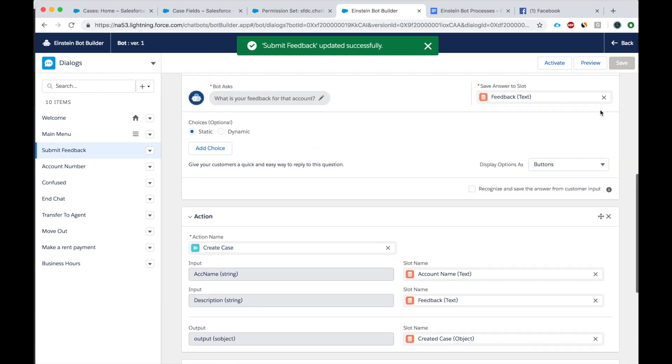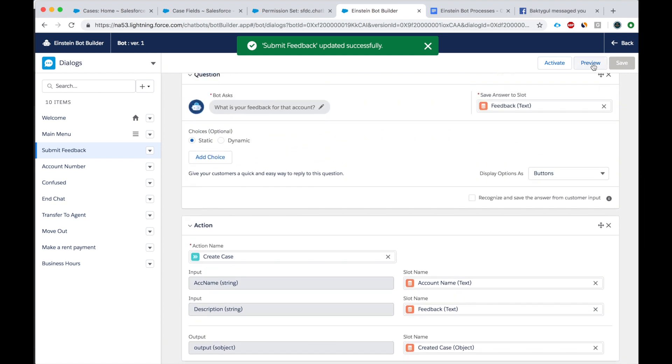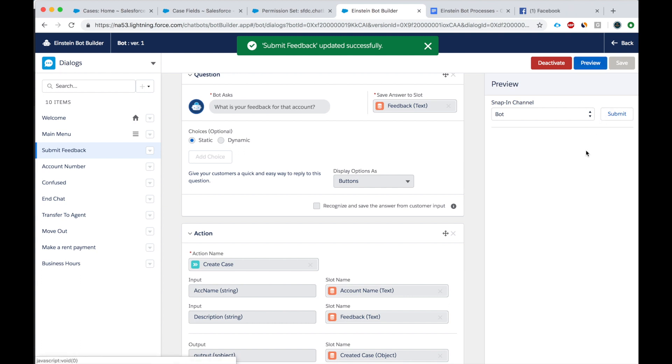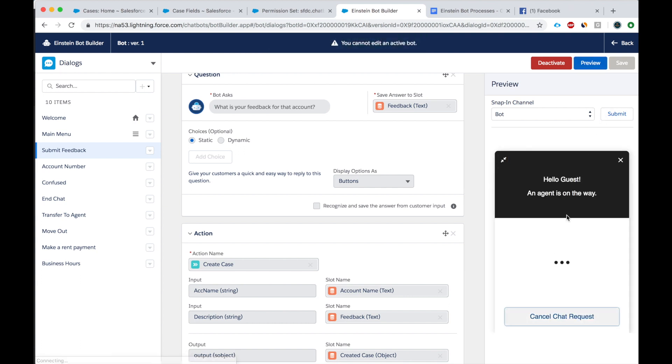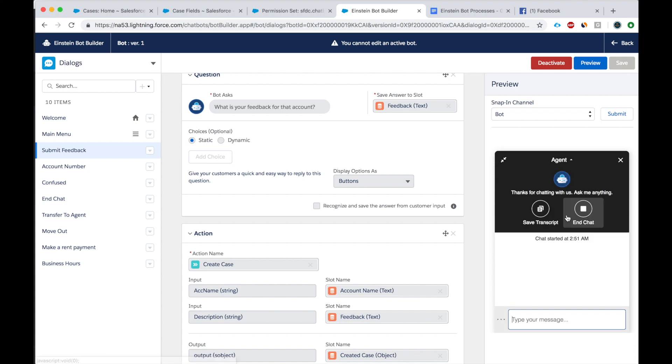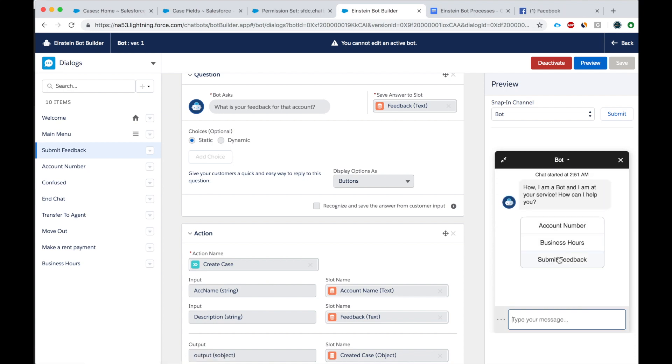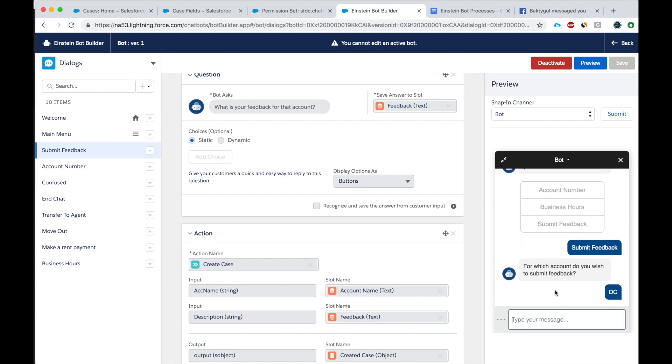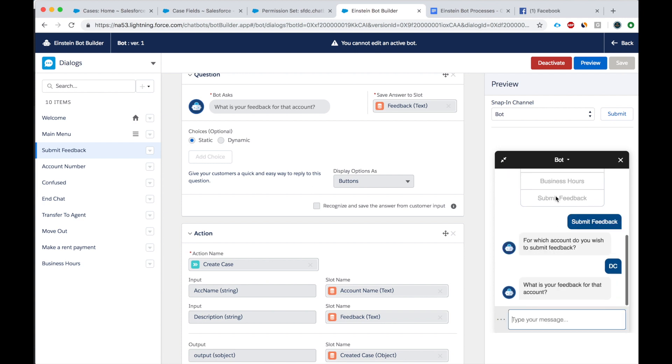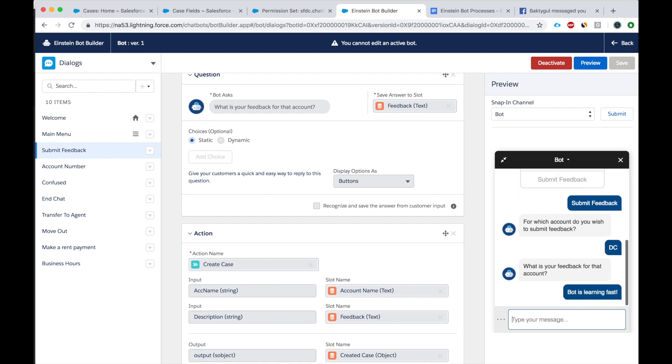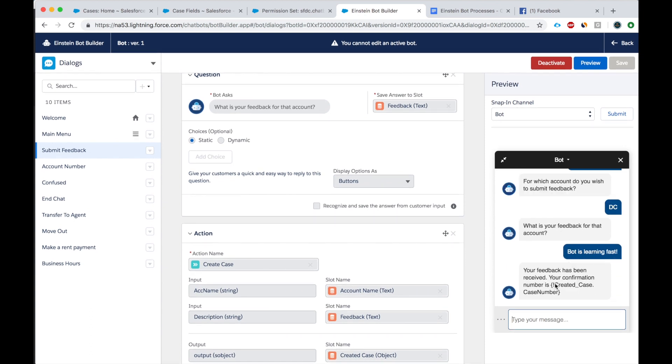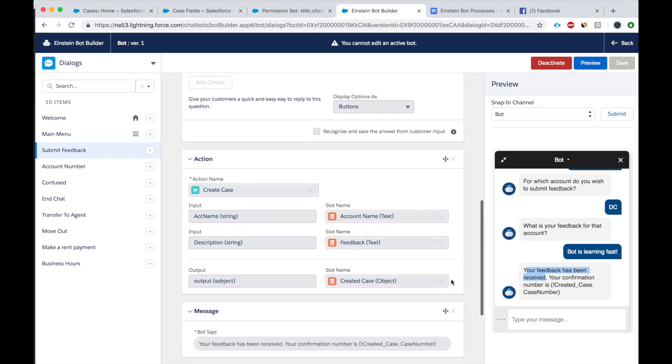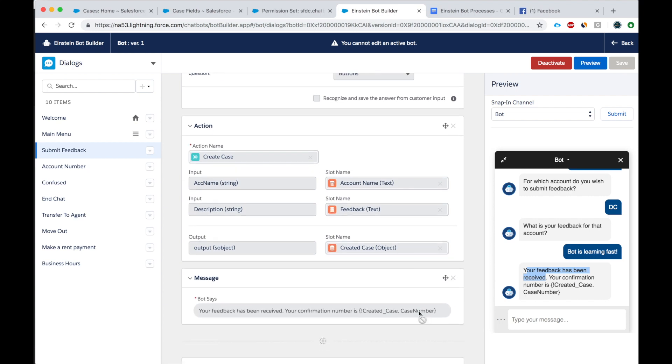Activate. Preview. Bot. Chat with an expert. Submit feedback. So this is the account that we earlier used. What's your feedback? Bot is learning fast. All right, so it looks like the case was created, but we're not picking up the case number.